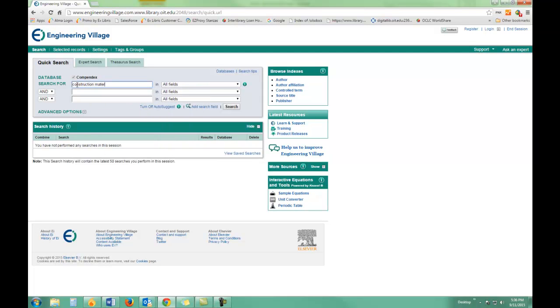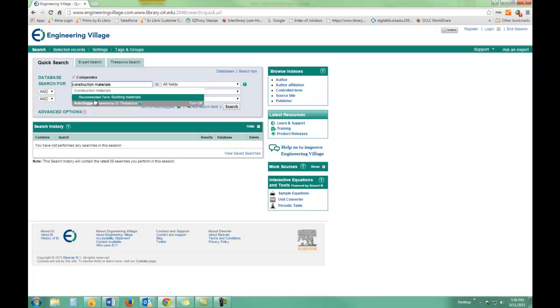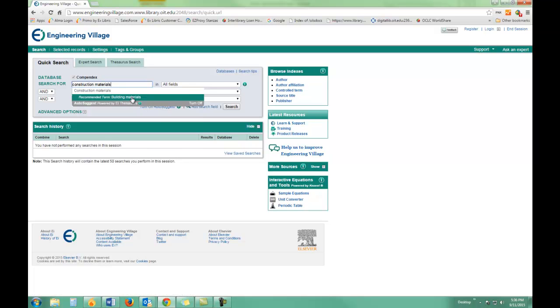I'll put in my search terms. And you'll notice that EI Compendix offers me a suggestion of a more recommended term using this auto-suggest. Auto-suggest gives subject terms and these make it a little easier to find articles. So I'm going to take their suggestion and click on it, doing my search on building materials.